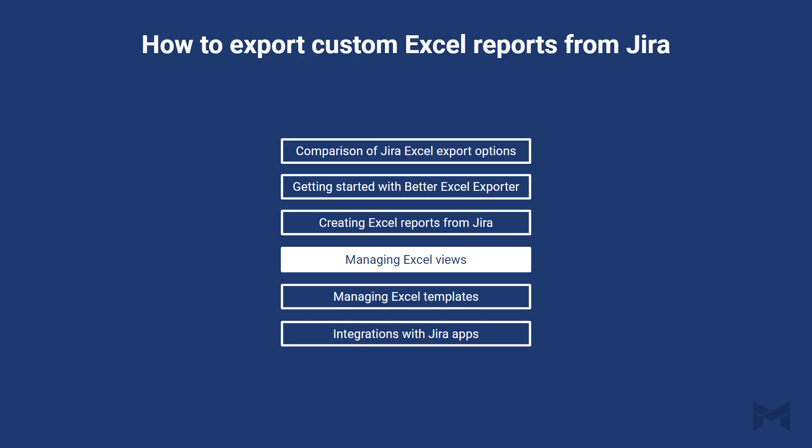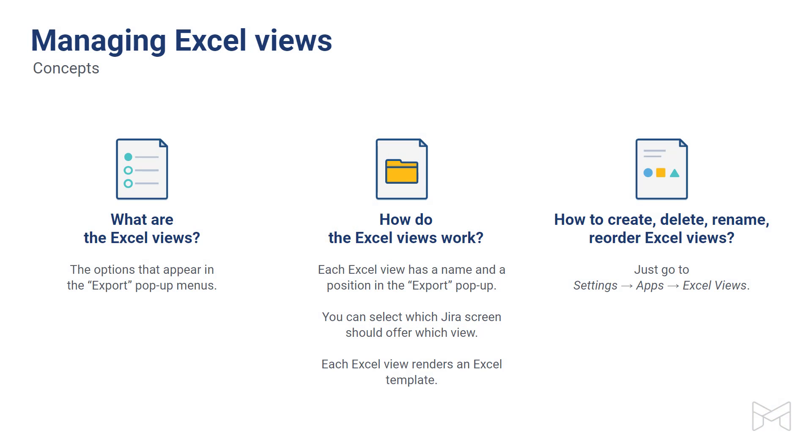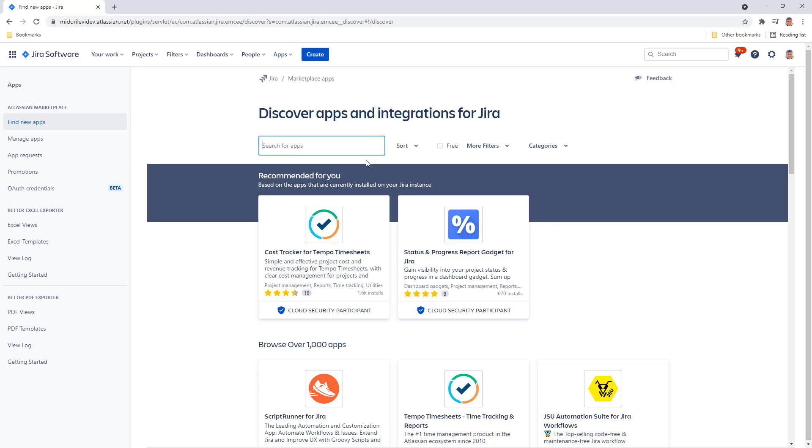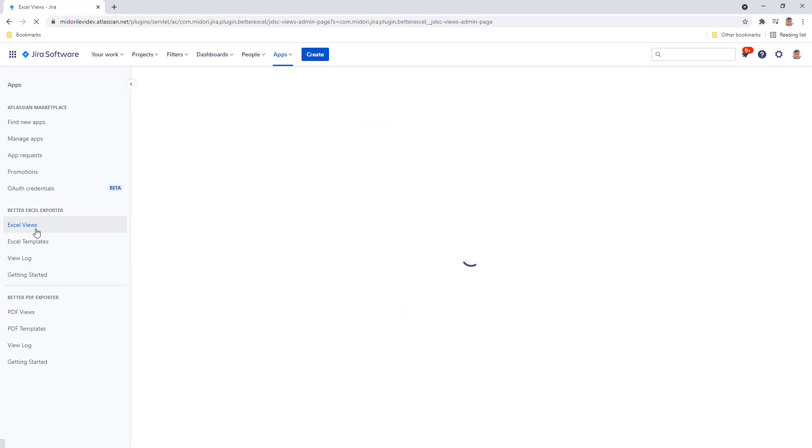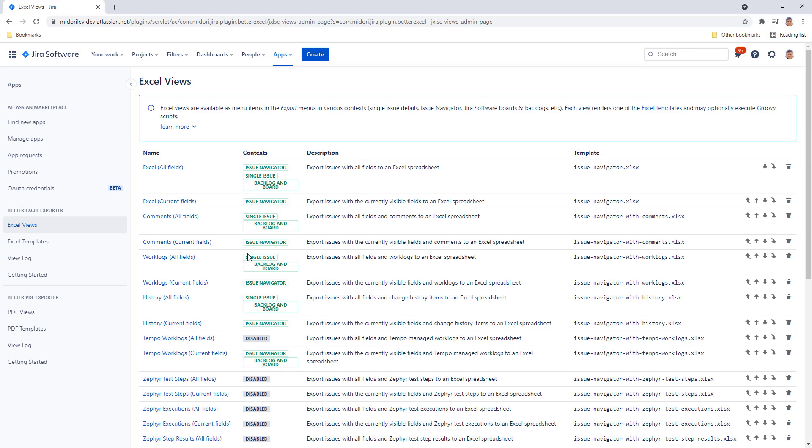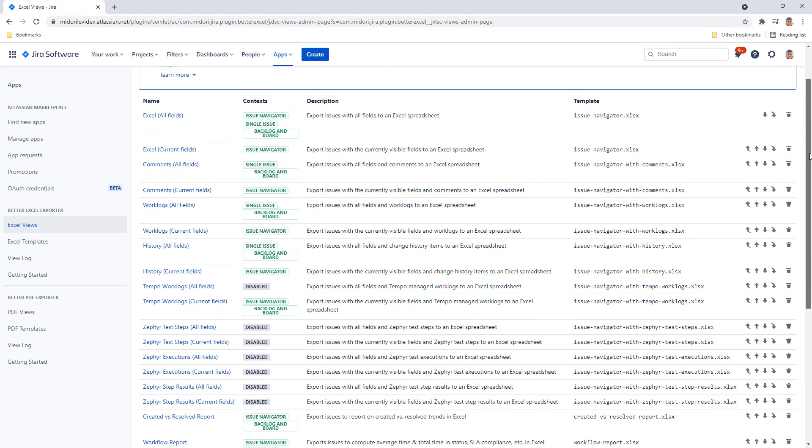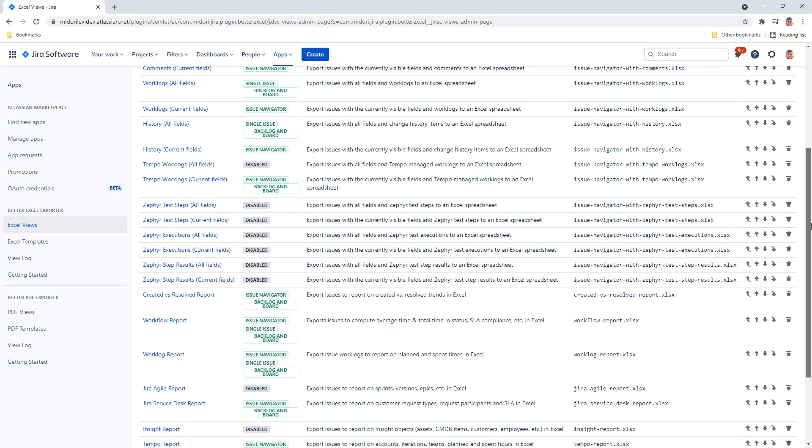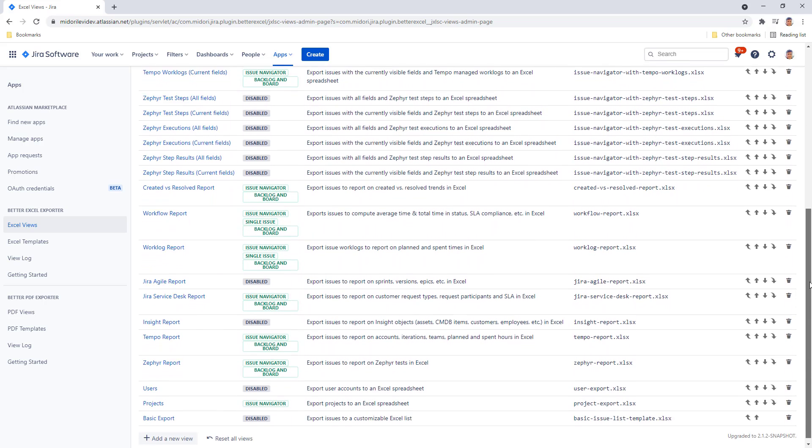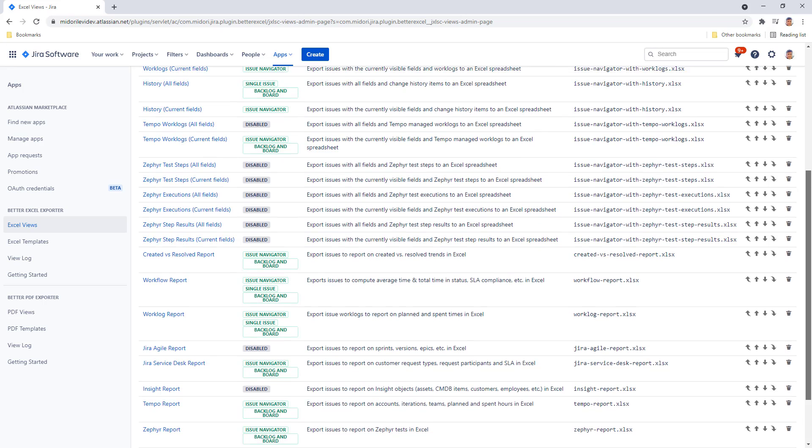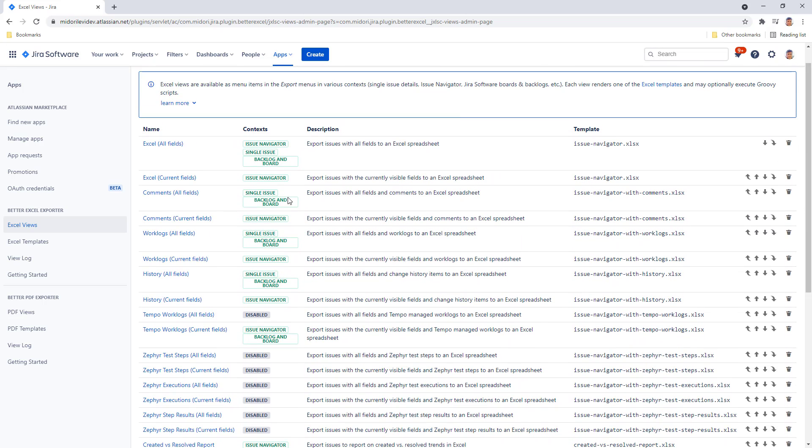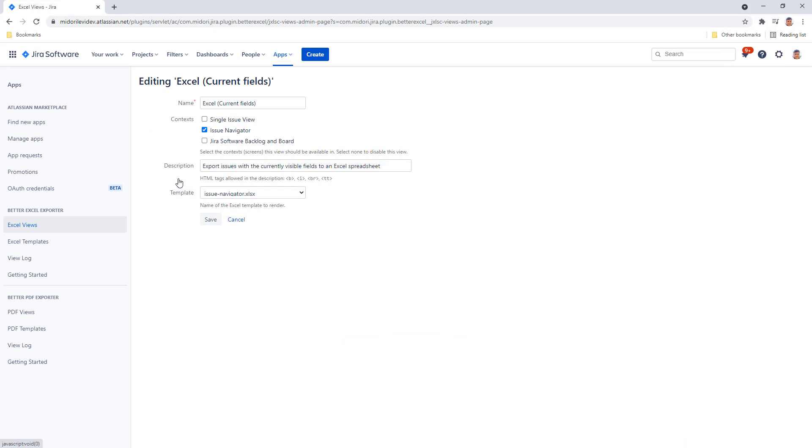Our next stop is Excel views. Excel views are the export types or menu options that appear in the pop-up menus that you already saw. They have their names and positions in the menu. You can refine which pop-up export menus in which Jira screens should offer what view. For example, a story card export may make sense in an active sprint board or an issue navigator, but not in a service management queue. Let's open views from the left-hand menu. Each Excel view is linked to an Excel template, so here you control what template, or in other words, what type of document should a view create. Here you can also reorder them, which order will be reflected in the export pop-up menus. Let's open one up for editing. You can change the name of the view. For example, let's put test list Excel here. Modify the context, in other words, the Jira screen where the view is present, its description, and the template that the view is actually exporting when selected.